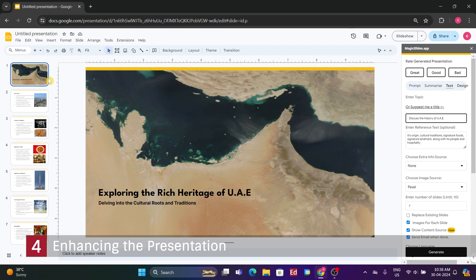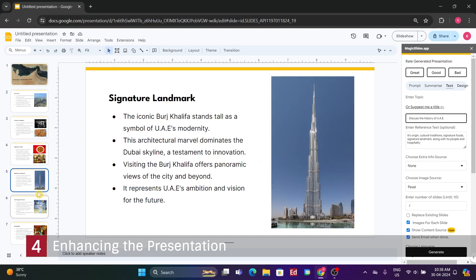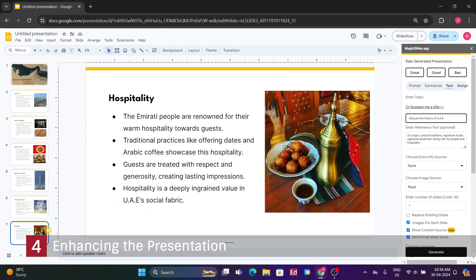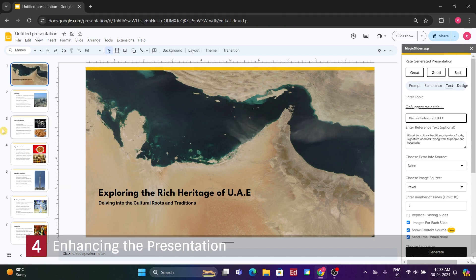Let's take a quick walkthrough. Here's the slide on the history of the UAE, followed by slides on origin, cultural traditions, signature foods, landmarks, people, and hospitality. And there you have it. With a bit of tweaking and perhaps further expansion on the bullet points, it could be even better. Nonetheless, considering its automation capabilities and the ease of formatting, it's quite impressive.